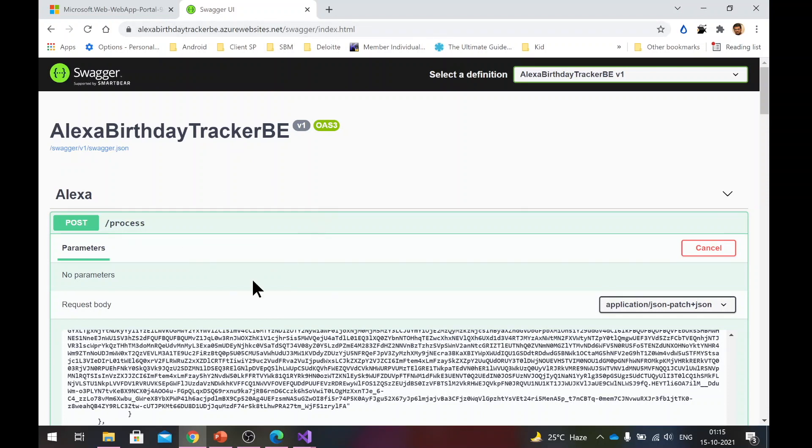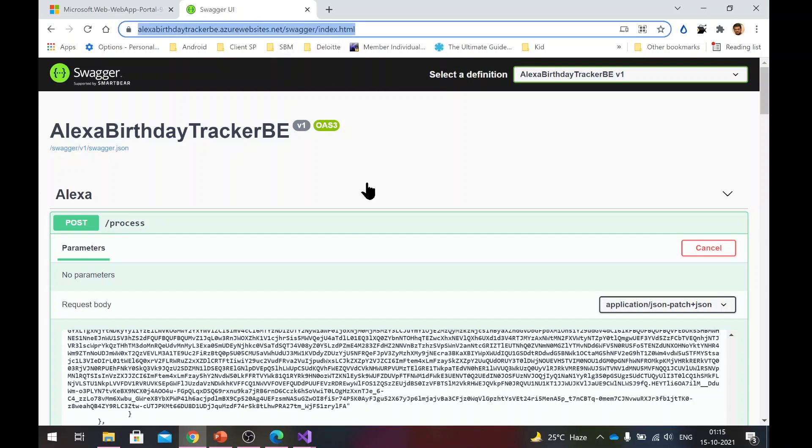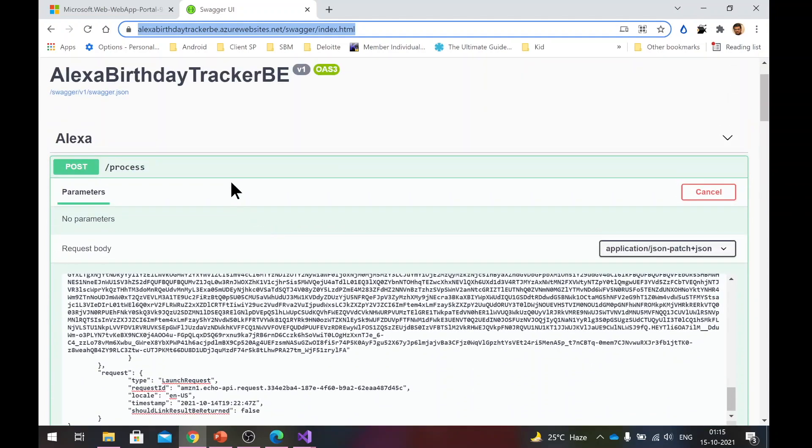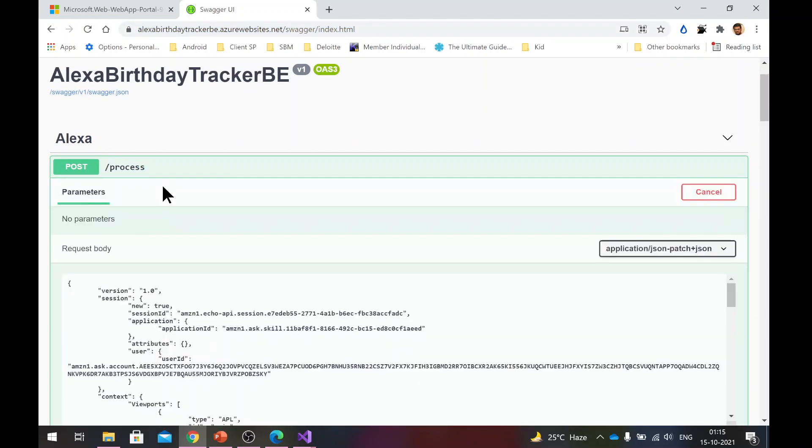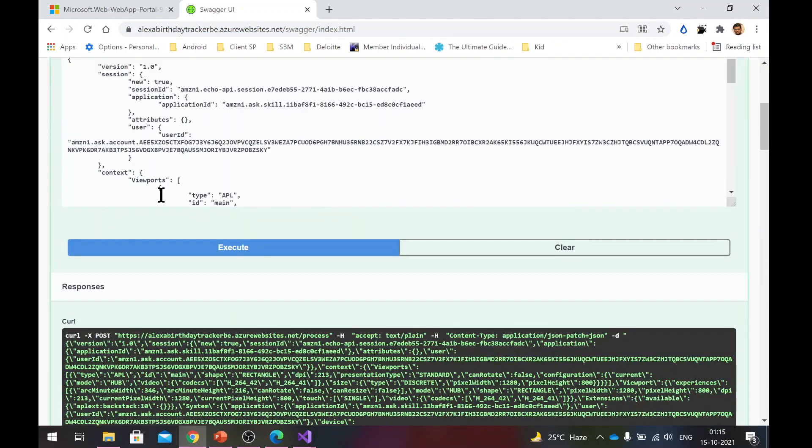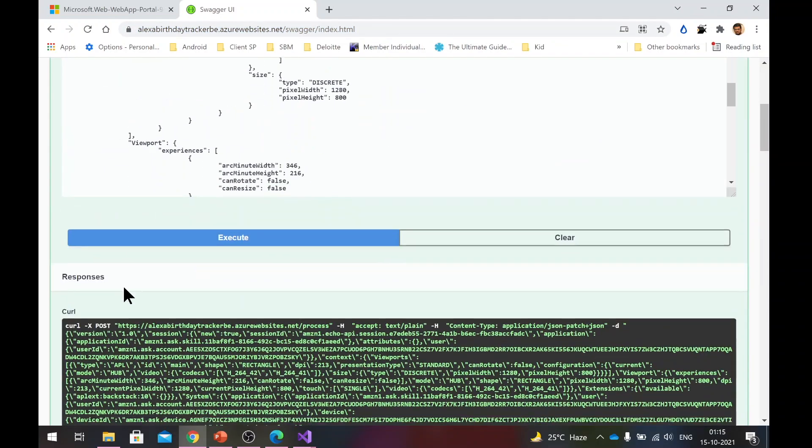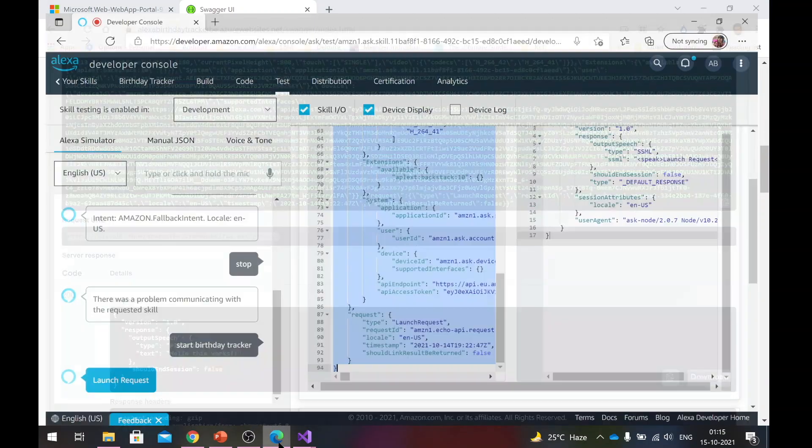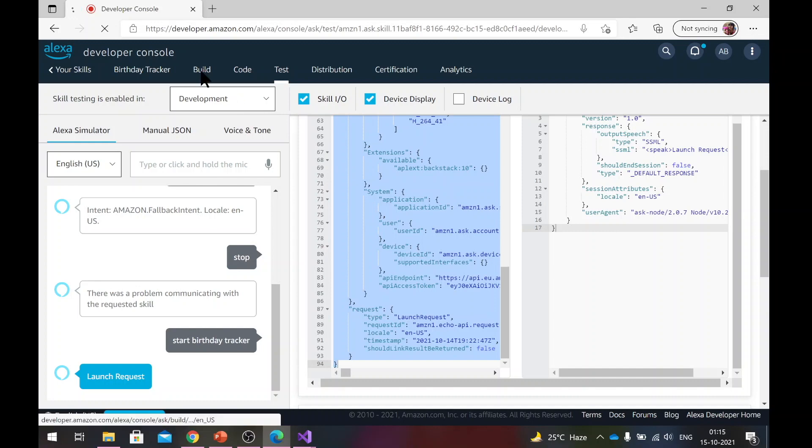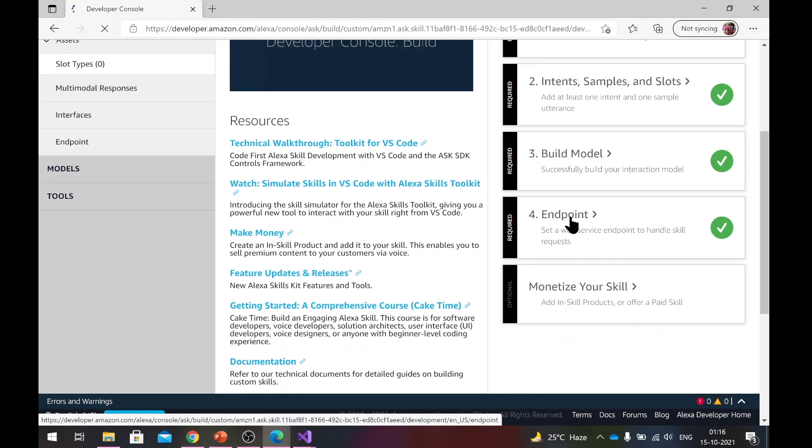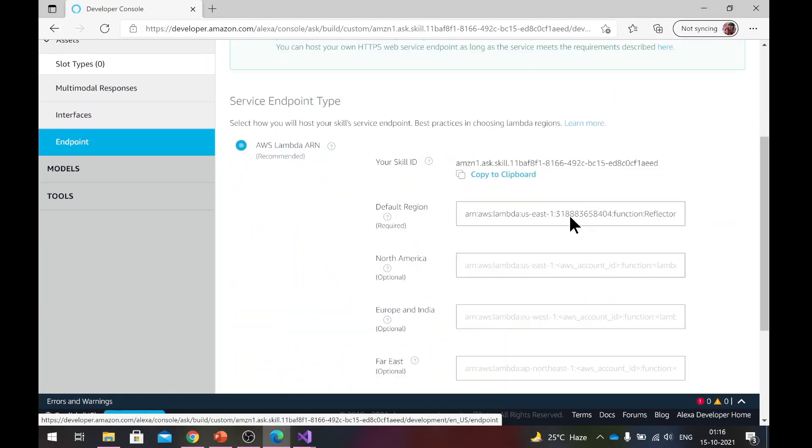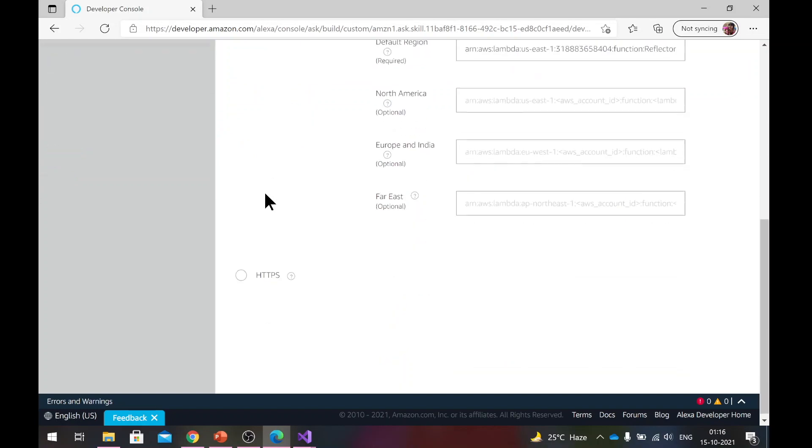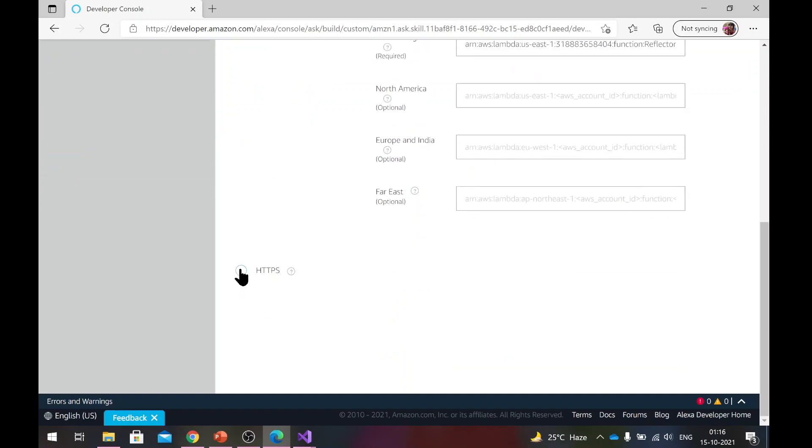So now next, we will link this backend to the Alexa skill that we are developing. Remember, you cannot copy this Swagger URL and give it there. We need to access the exact API. So the API can be accessed using this path request URL. Copy this request URL and now head back to the developer console in Amazon. Go to build here in endpoint, click on endpoint. By default, AWS Lambda is selected. We will change that to HTTPS.